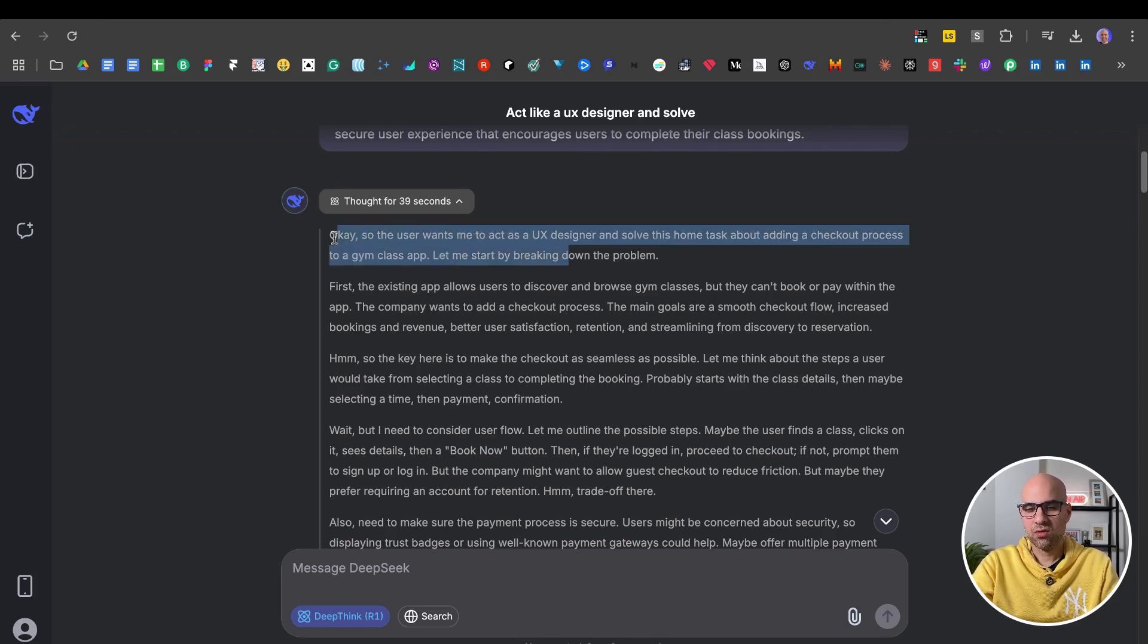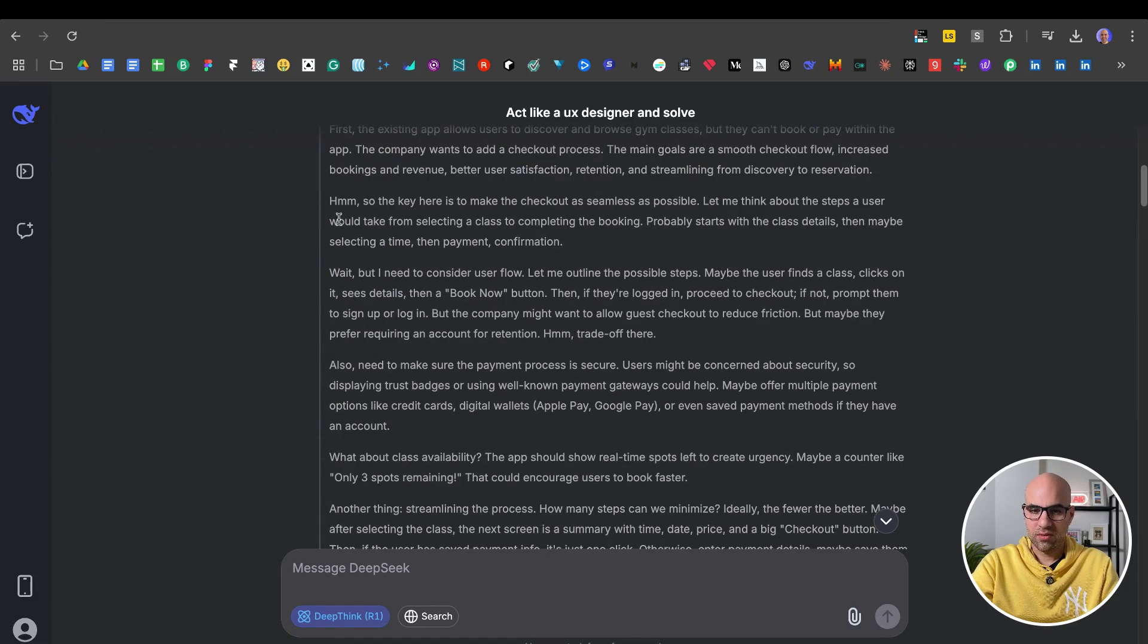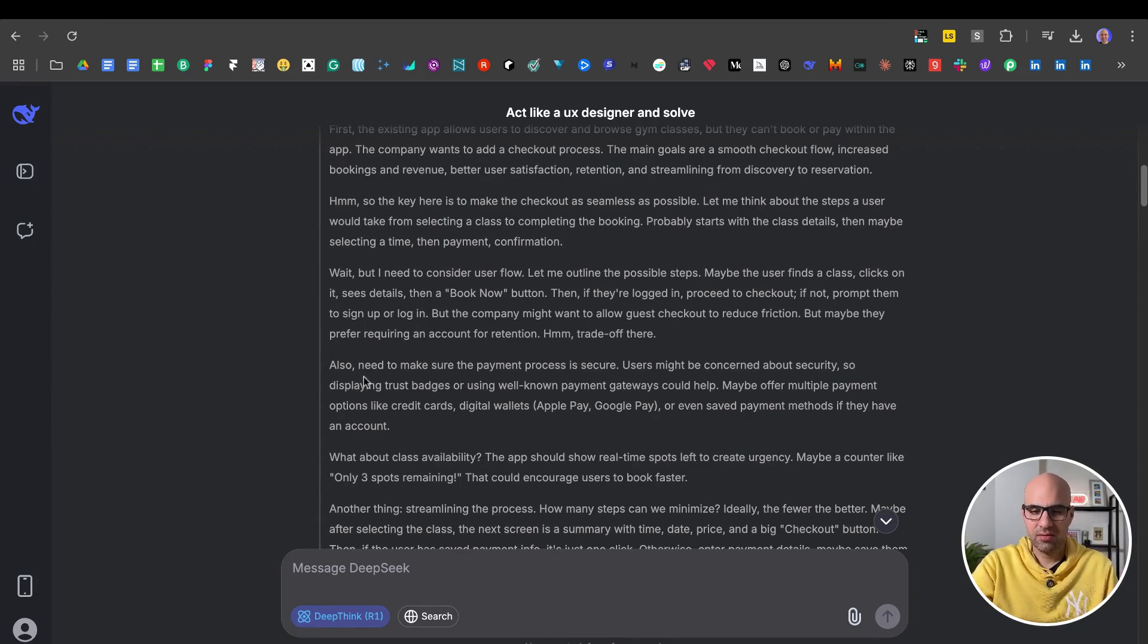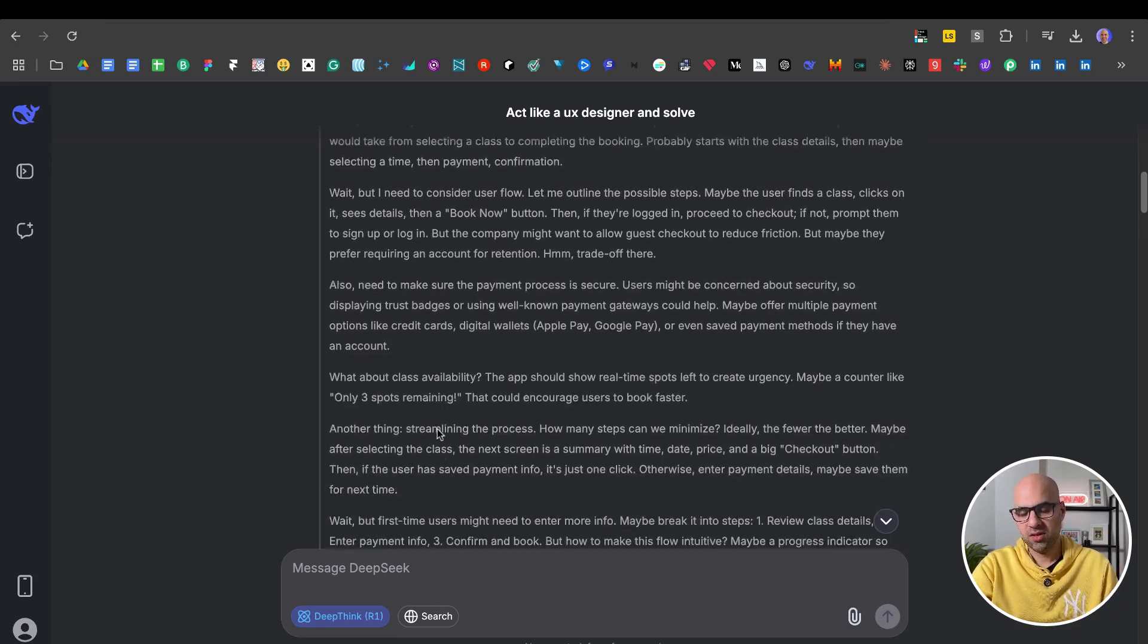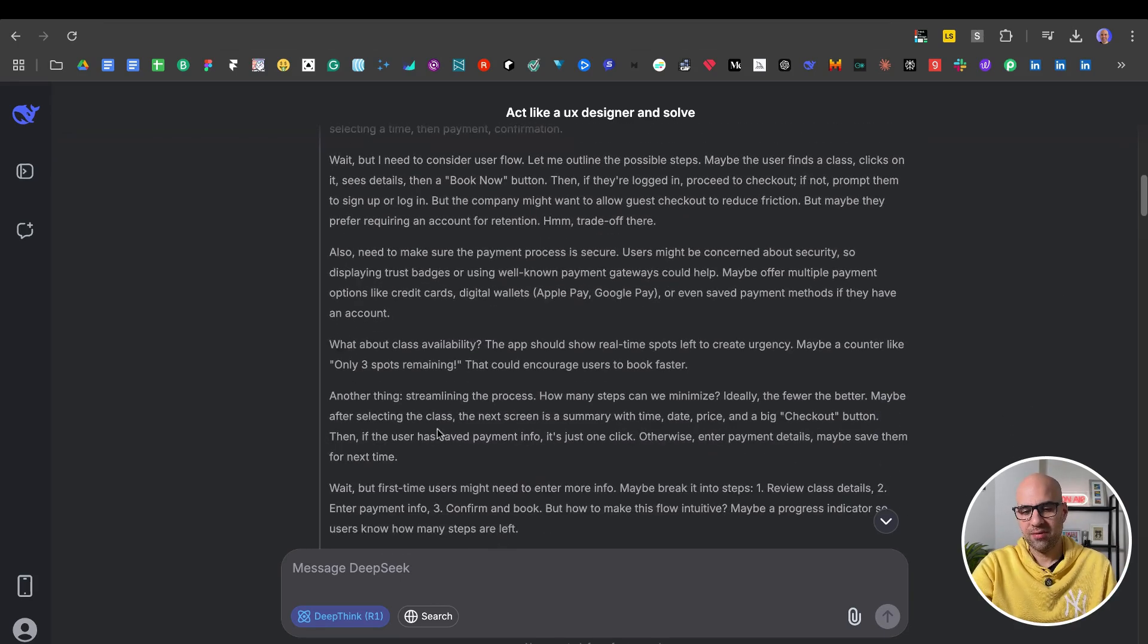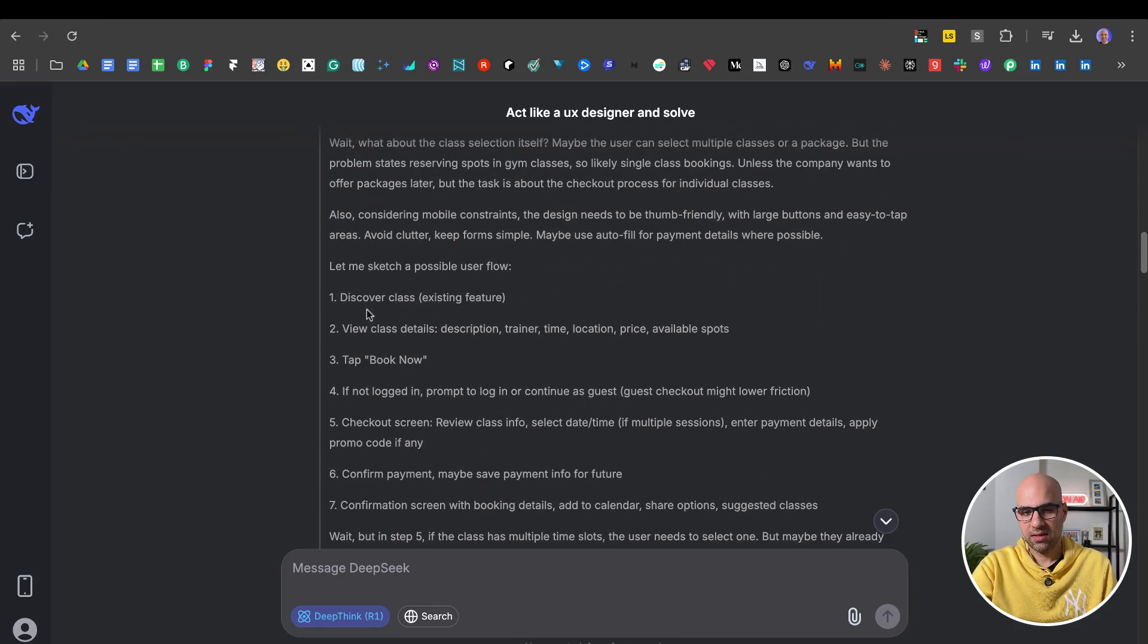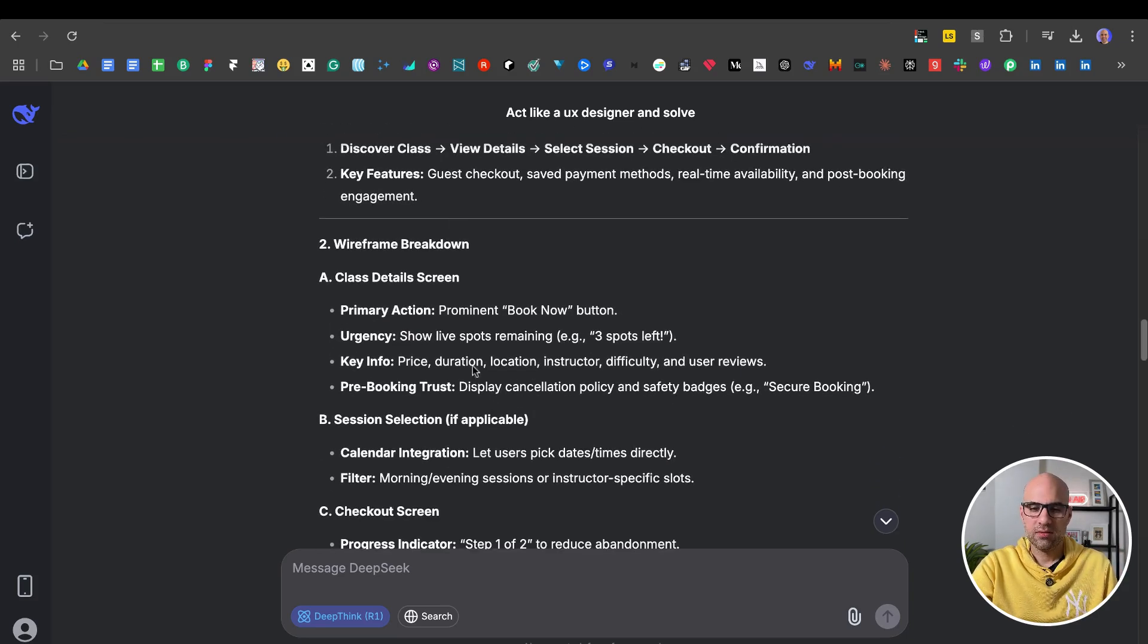But the most important thing is here, how it shows us the thinking process. You can see here, okay, so they want me to act as a designer for an existing app to discover and browse gym classes. The key is to make the checkout seamless. And here also need to make sure the payment process is secure. And if I go down, apart from that, let's sketch a possible user flow. So it's a little bit of thinking.